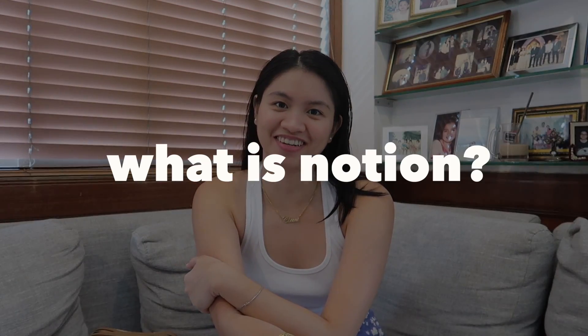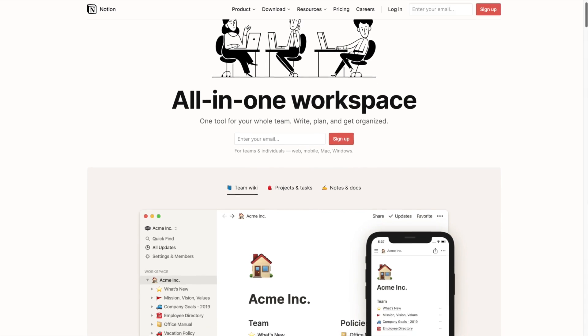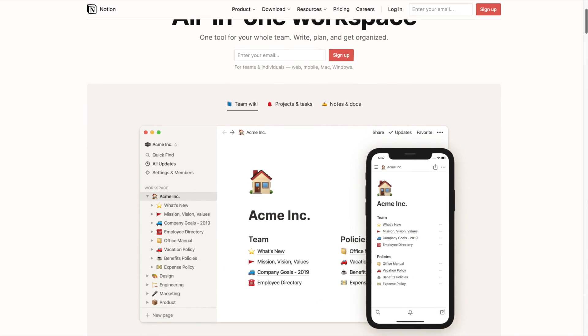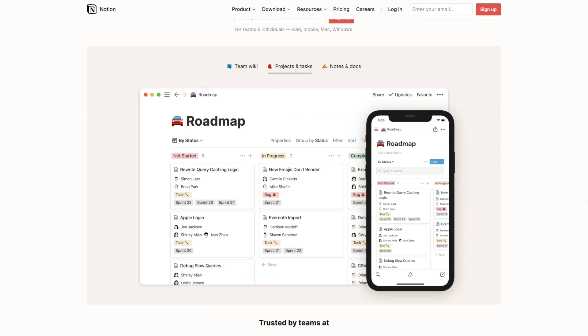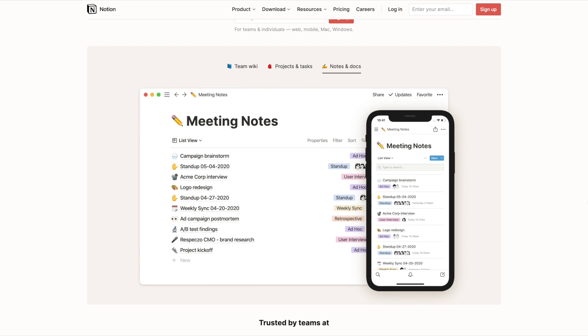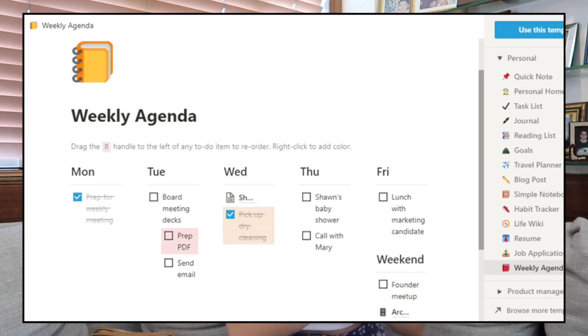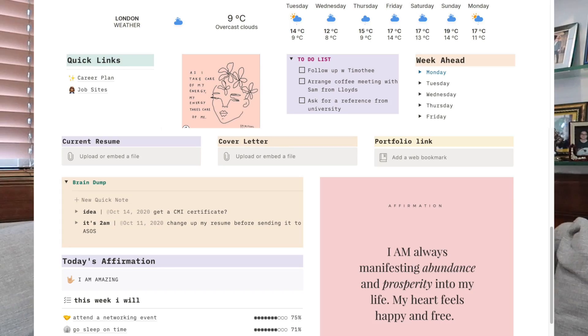So what is Notion? Notion is a productivity tool that can be used individually or you can use it in collaboration with others. You can manage tasks, track habits, set goals, take notes, and so much more. So what actually makes Notion different from others? It's very customizable. You can edit so much features to your style or to fit your group's needs. You can make it as simple as you want or as complex as you want. Notion is basically your all-in-one workspace.